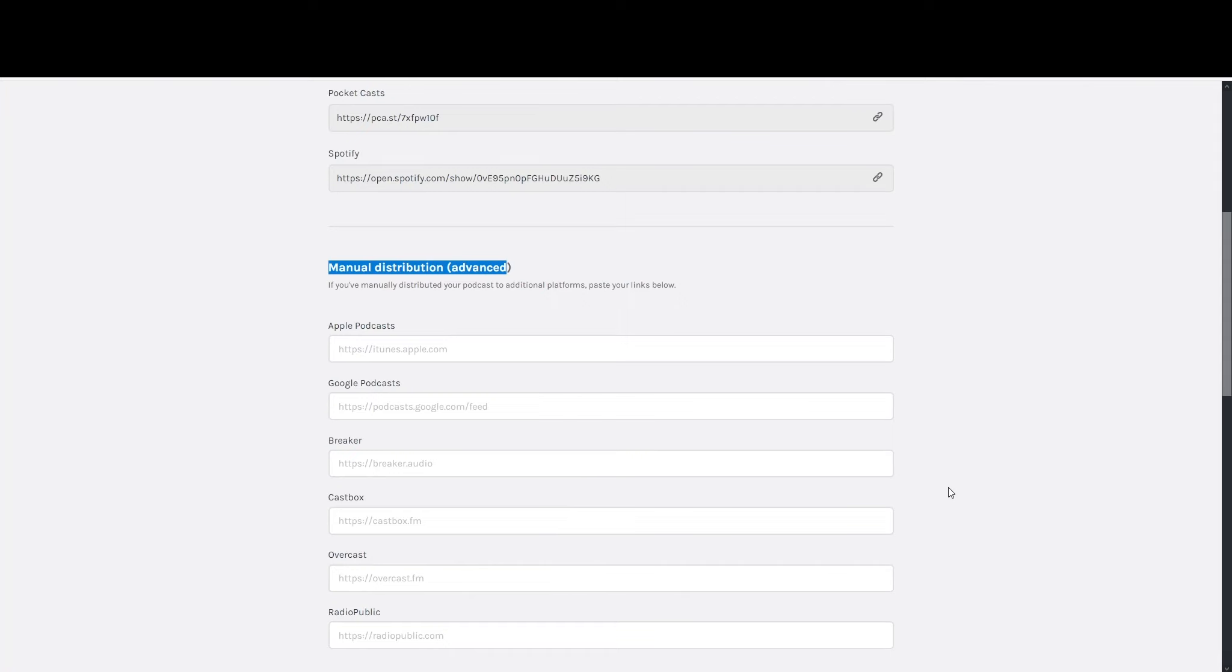So that's manually doing it. Like I said, in my case, Anchor already submitted it for me, so it's pending. I'm basically just waiting on it to come back from them.